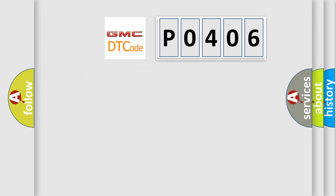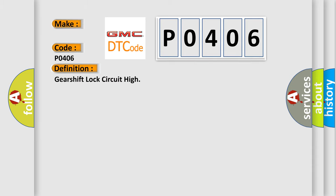So, what does the diagnostic trouble code P0406 interpret specifically for GMC car manufacturers?